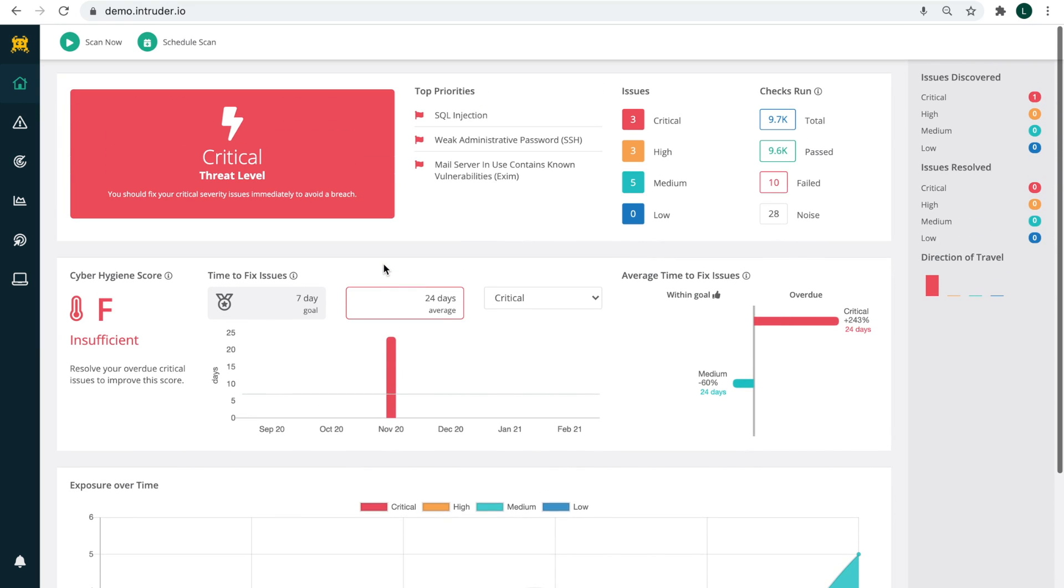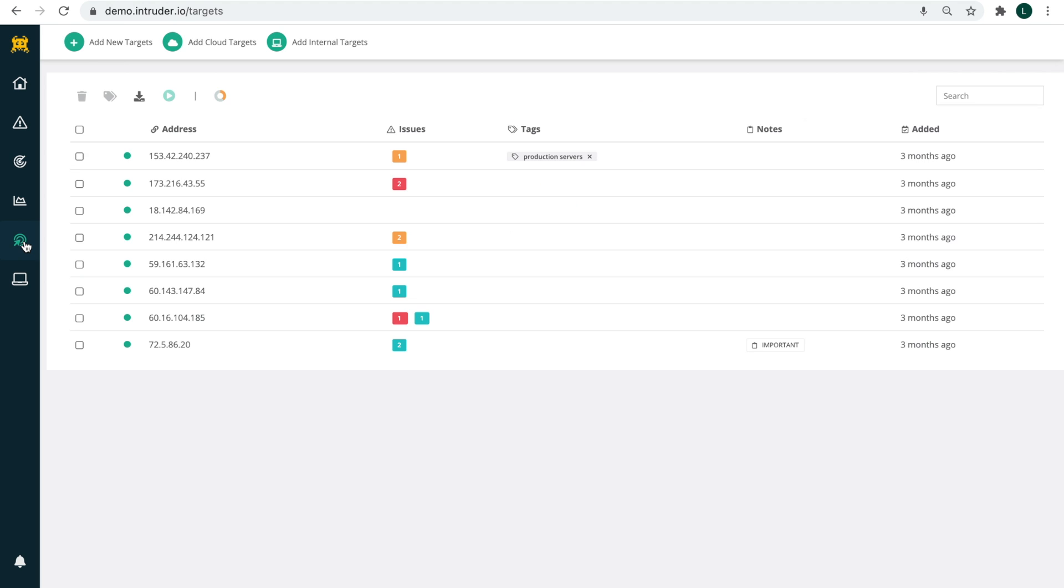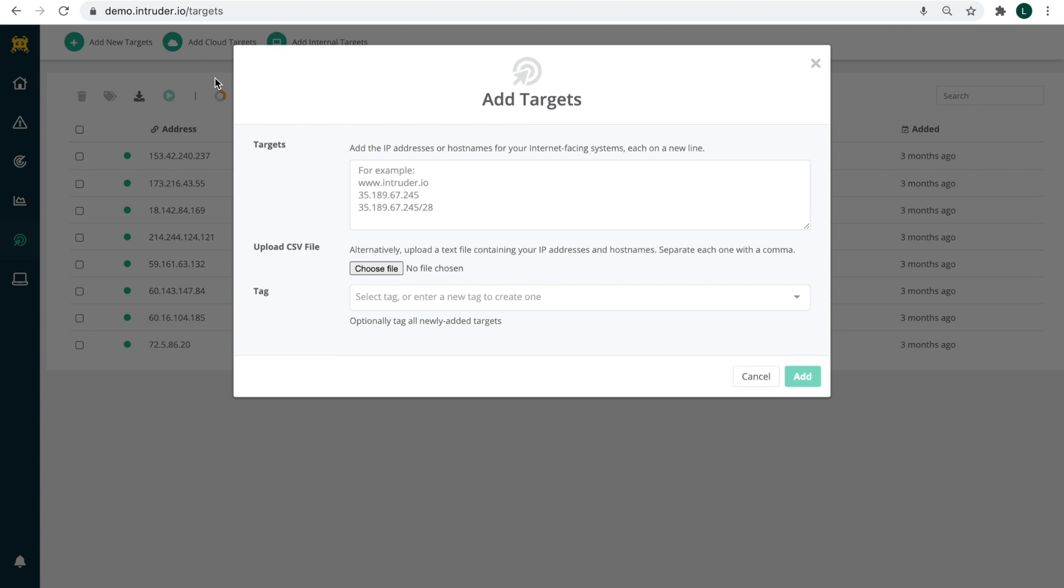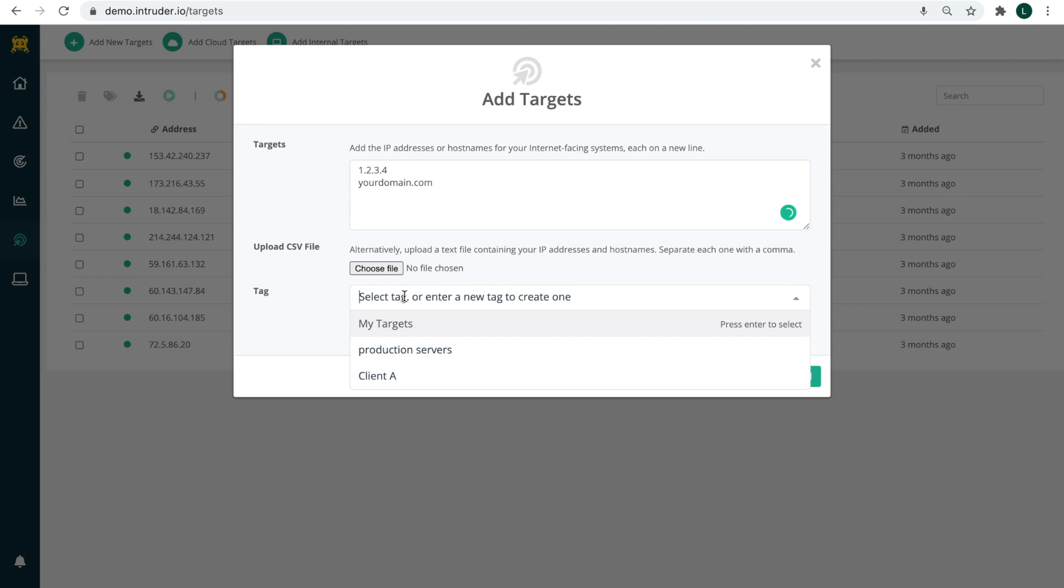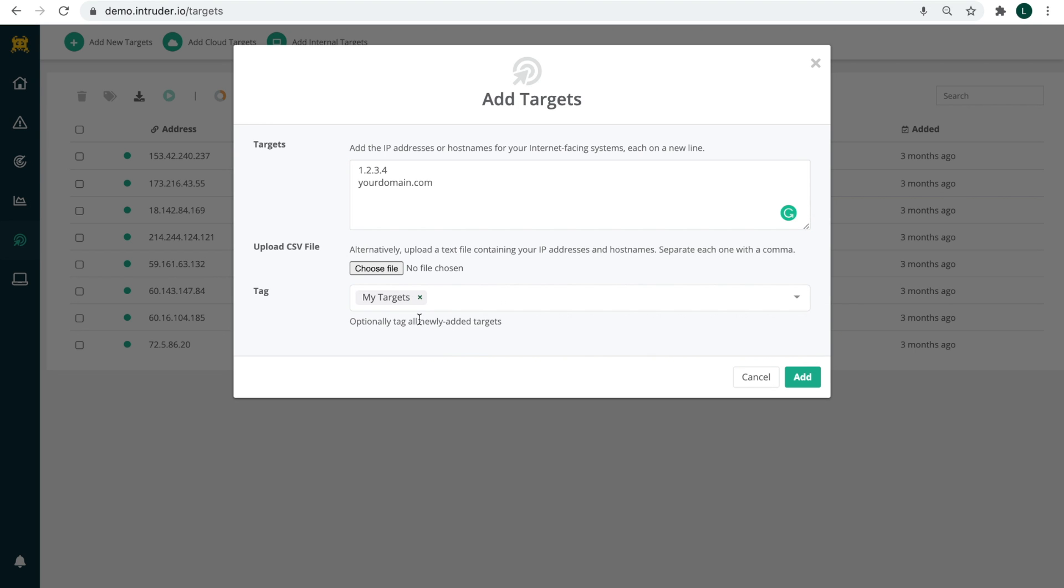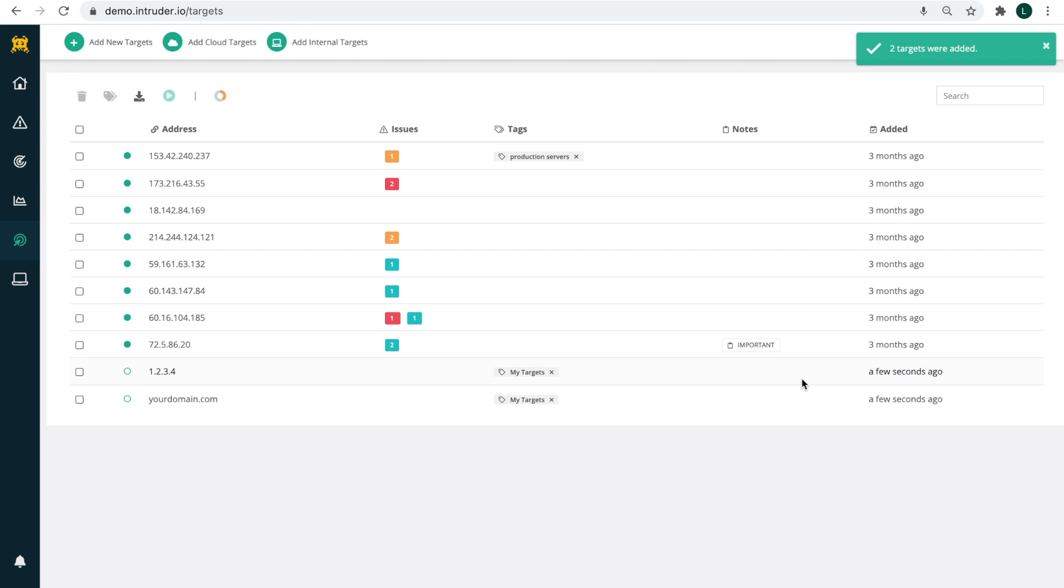Now let's add some systems to scan. At Intruder, we refer to these as targets. Simply visit the targets page where you can add them individually or upload multiple as a CSV file. We also have a tag feature which means you can group multiple targets together to aid with segmentation and management.